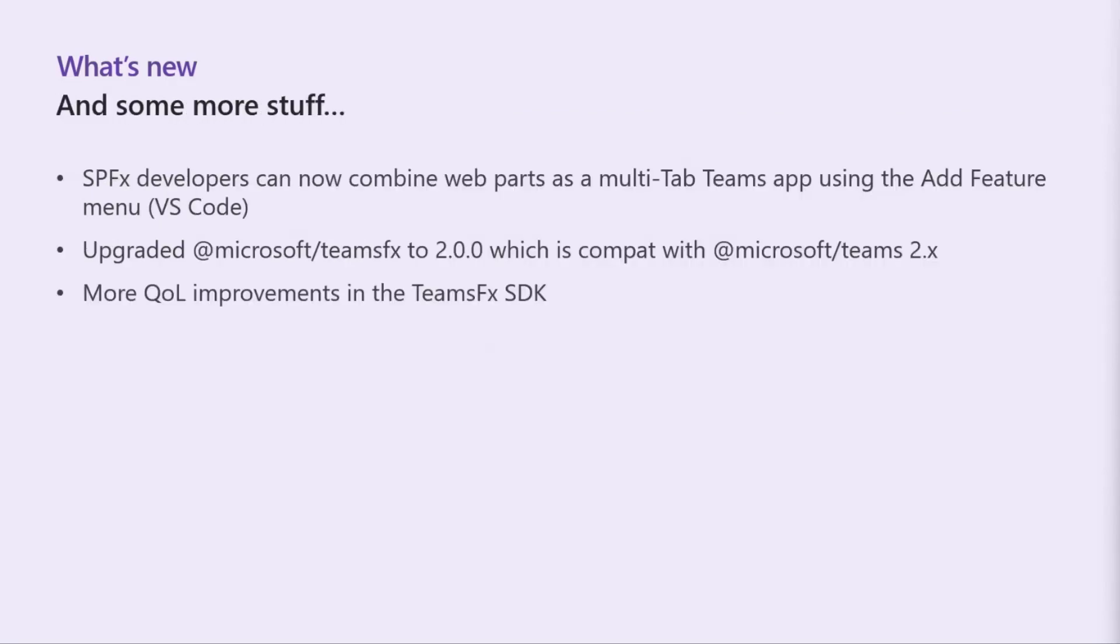And there's some other stuff here that we changed recently for SPFx developers. We now, our scaffold can now do multi-tab Teams apps and there's a way to do that via the add features just like you can add feature SSO. So there's another way to do this for SPFx projects which is another way that we can choose to scaffold. So our scaffolds in VS code you can just scaffold with React or SPFx.